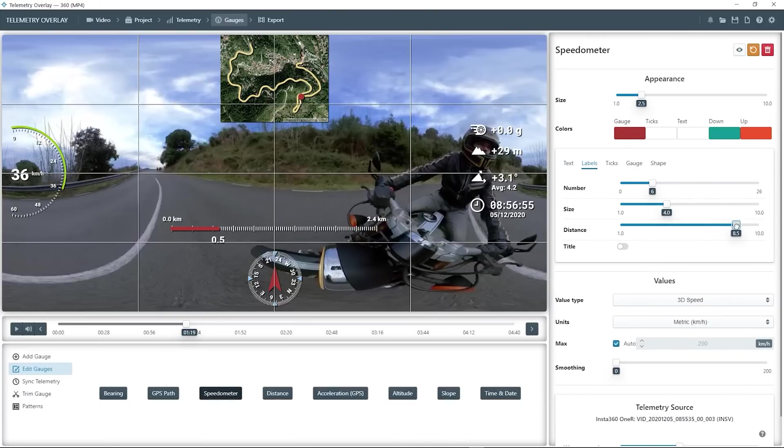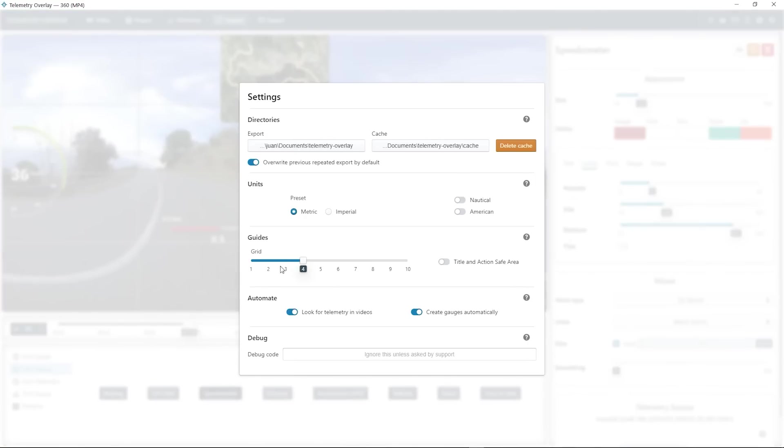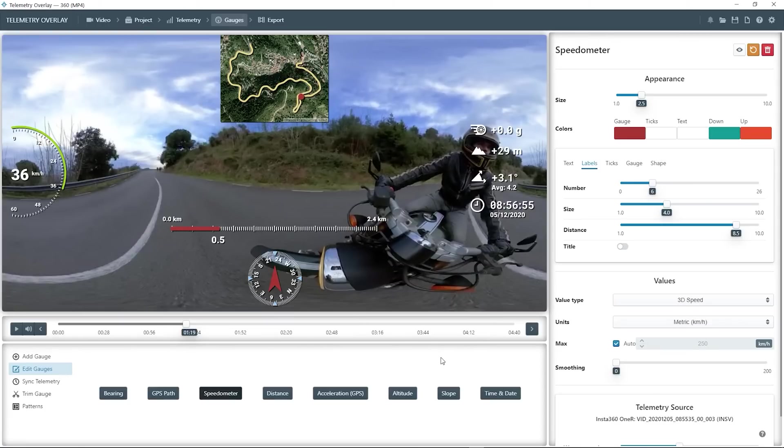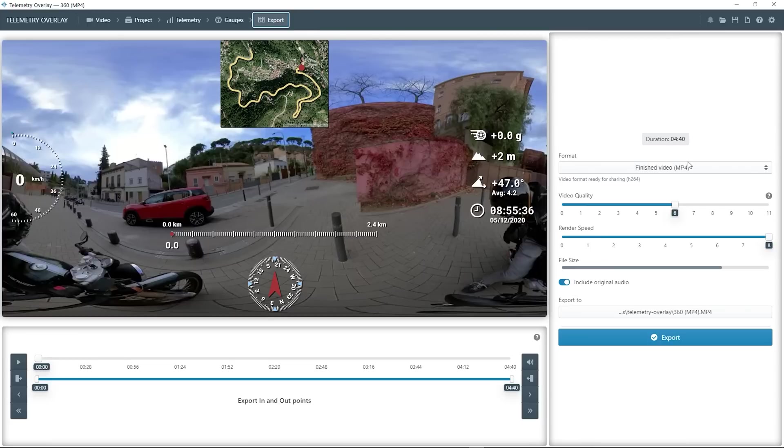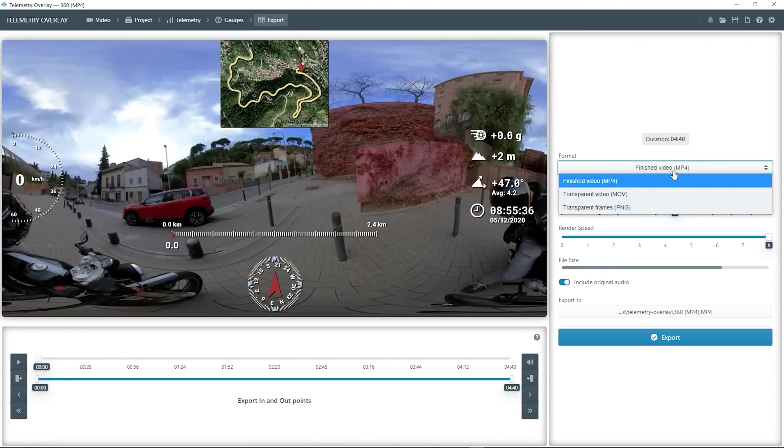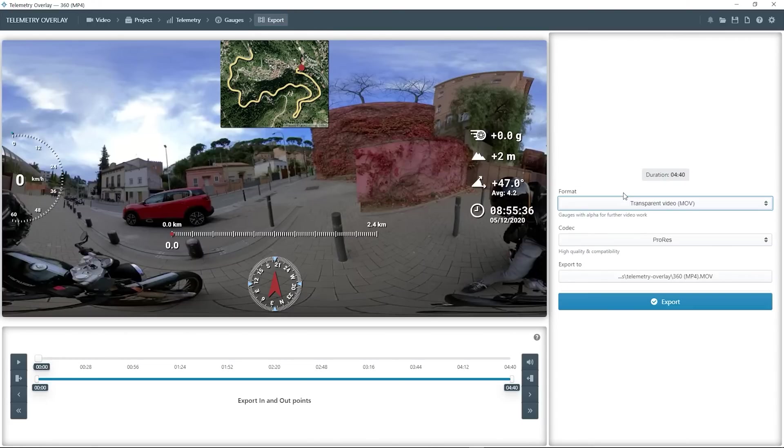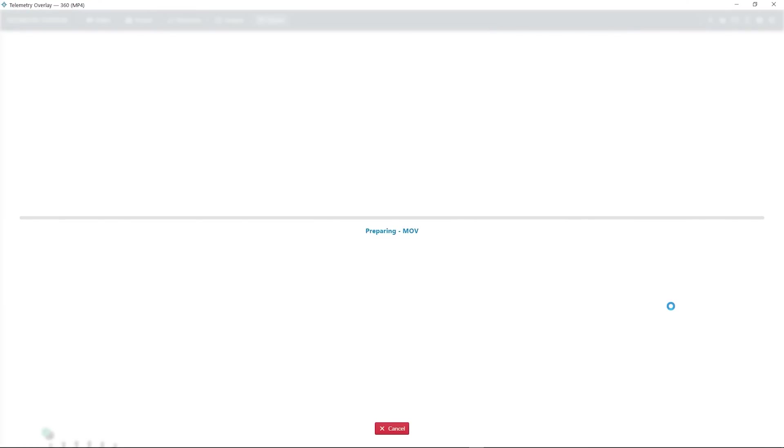And once we're happy with the result, I'll remove the grid for clarity. We can go to the export section. But this time instead of a finished video, we want to export as a transparent video. By default it will use the ProRes codec, which is great but files will be huge. So make sure you've got enough space in your drive. And let's export it.